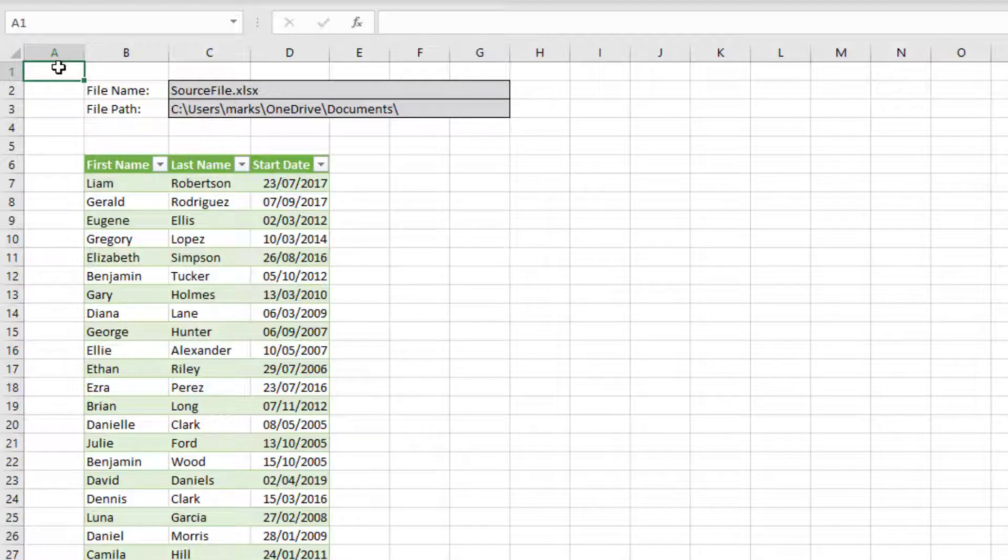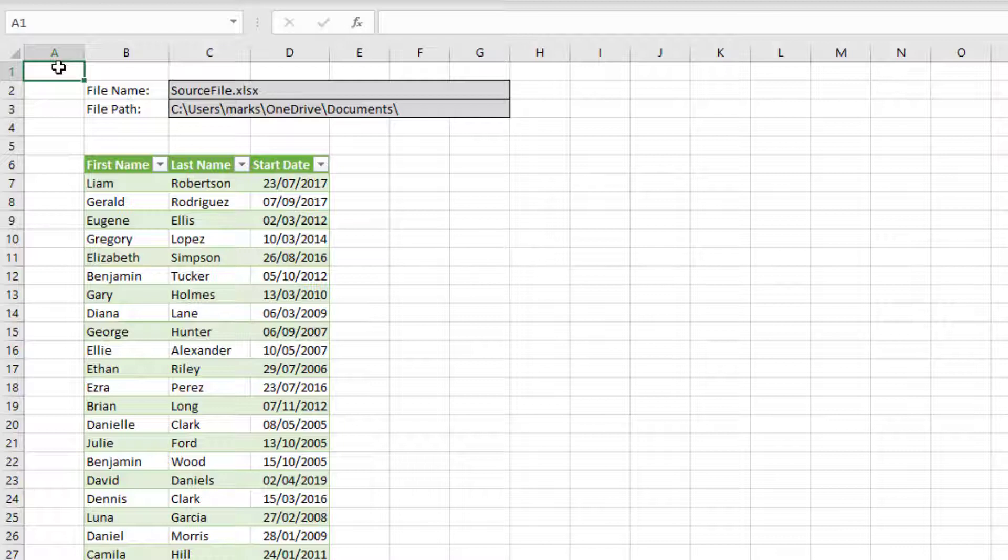As we work through this example, remember that these are file locations on my PC, so it won't necessarily work for you. You'll need to change the file name and the folder path to the locations that will work on your PC.